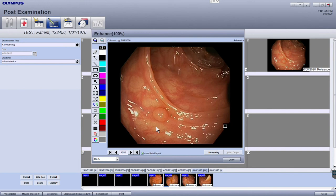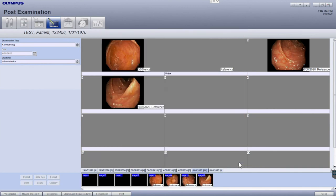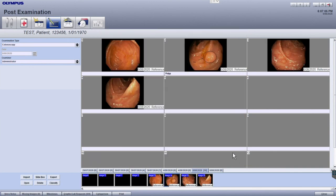After you've completed all the enhancements or markups, click the close button. This will update both the image in the grey box as well as the image in the film strip.